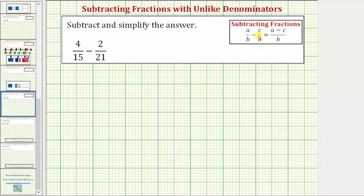To subtract fractions, once we have a common denominator, the denominator stays the same and we subtract the numerators.